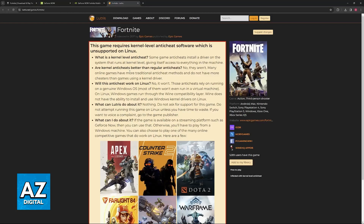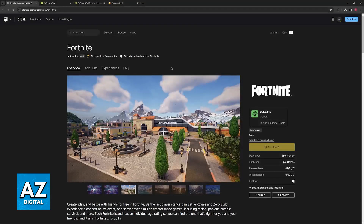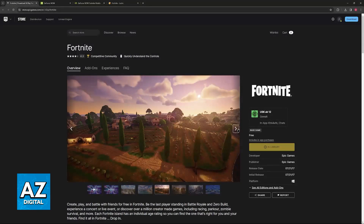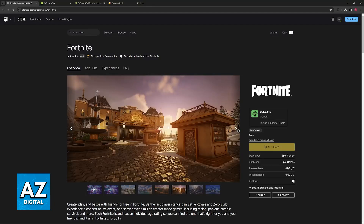By visiting other websites such as Lutris, you will be able to find the reason. Fortnite uses a kernel-level anti-cheat software which is not supported by Linux. Because Epic Games never bothered to change this anti-cheat software and it is incompatible with Linux, it is impossible to run Fortnite on Linux. So fixing any issues attributed to the game is completely impossible, because even if you were to fix a specific issue, you still wouldn't be allowed into the game.